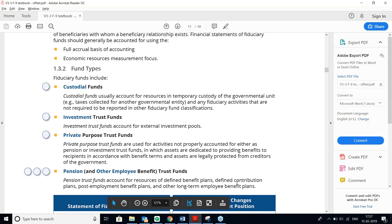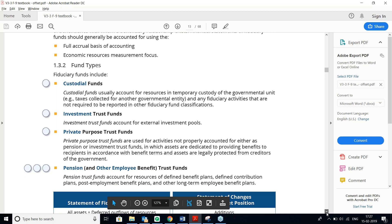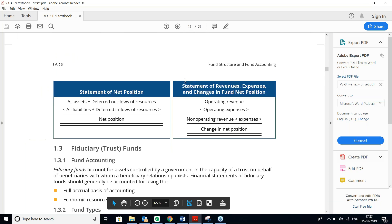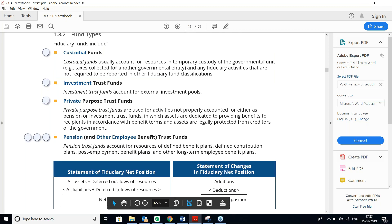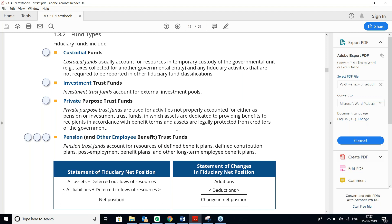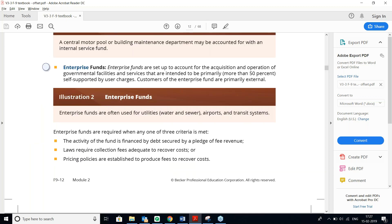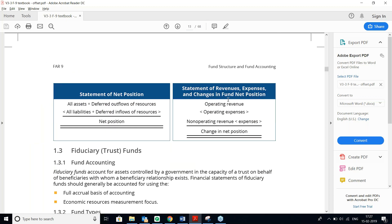In Fiduciary Funds, the financial statements are the Statement of Fiduciary Net Position and the Statement of Changes in Fiduciary Net Position. For Proprietary Funds, the statements are the Statement of Net Position and the Statement of Revenues, Expenses, and Changes in Fund Net Position. These nomenclatures are frequently tested in multiple choice questions.